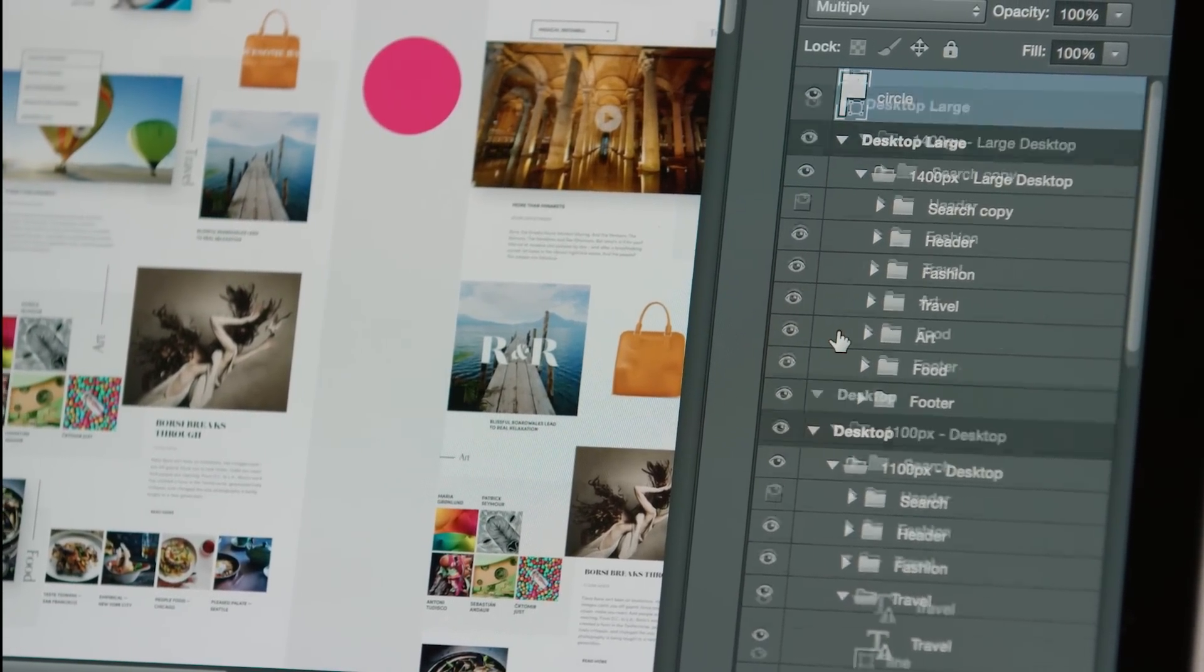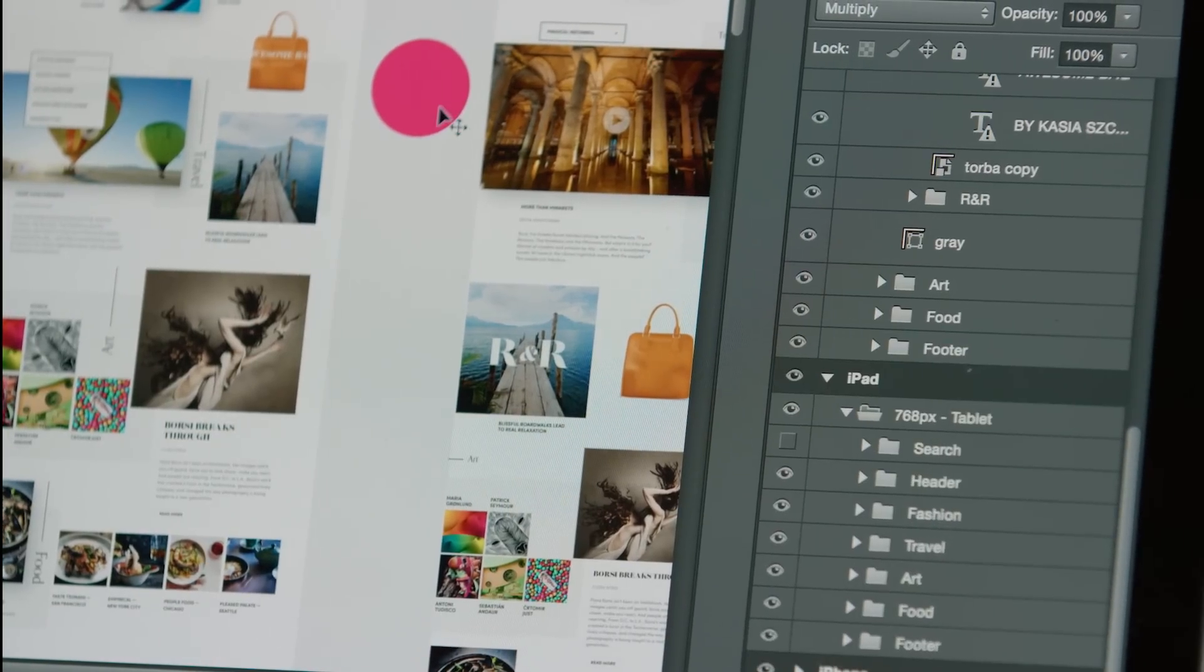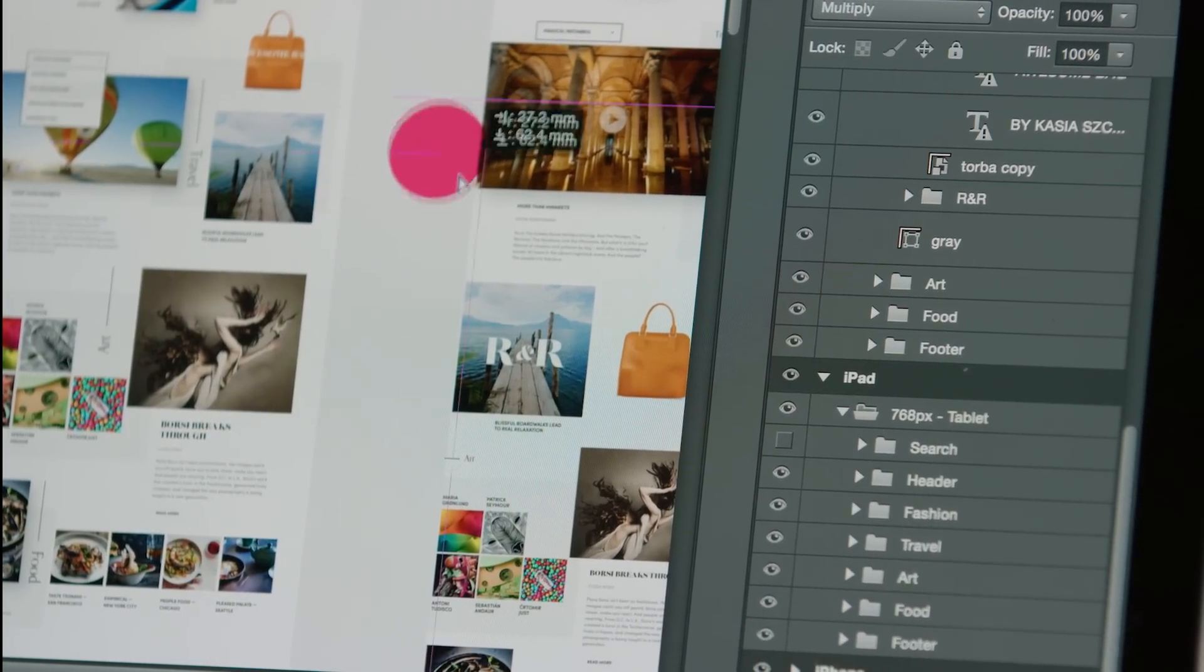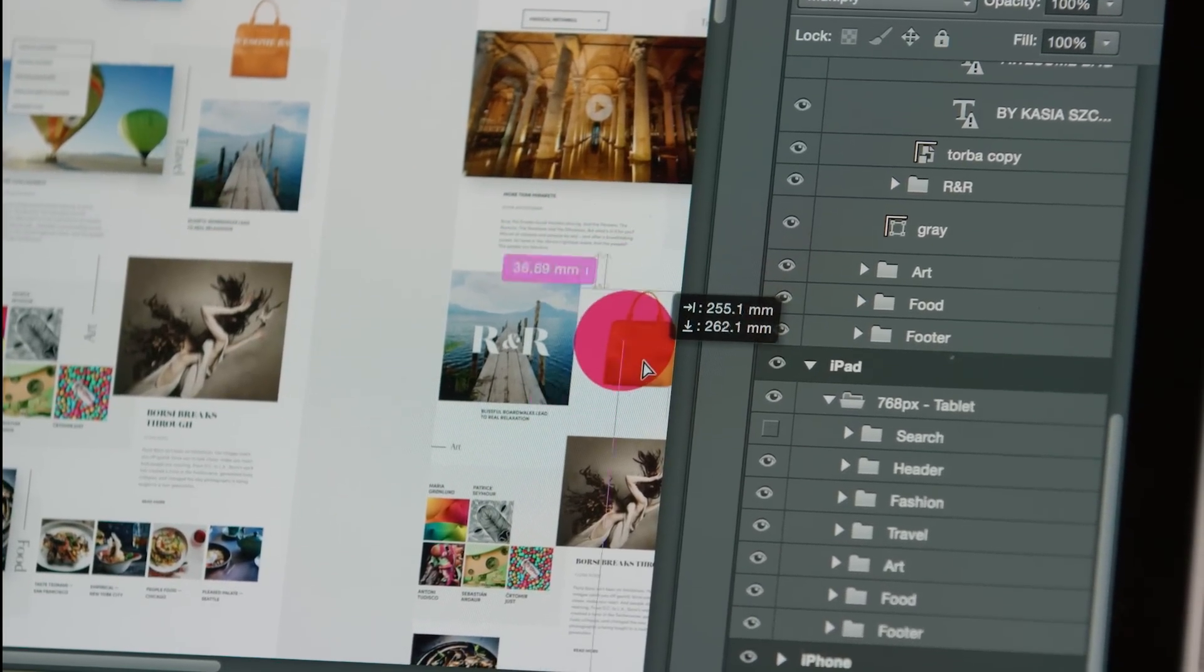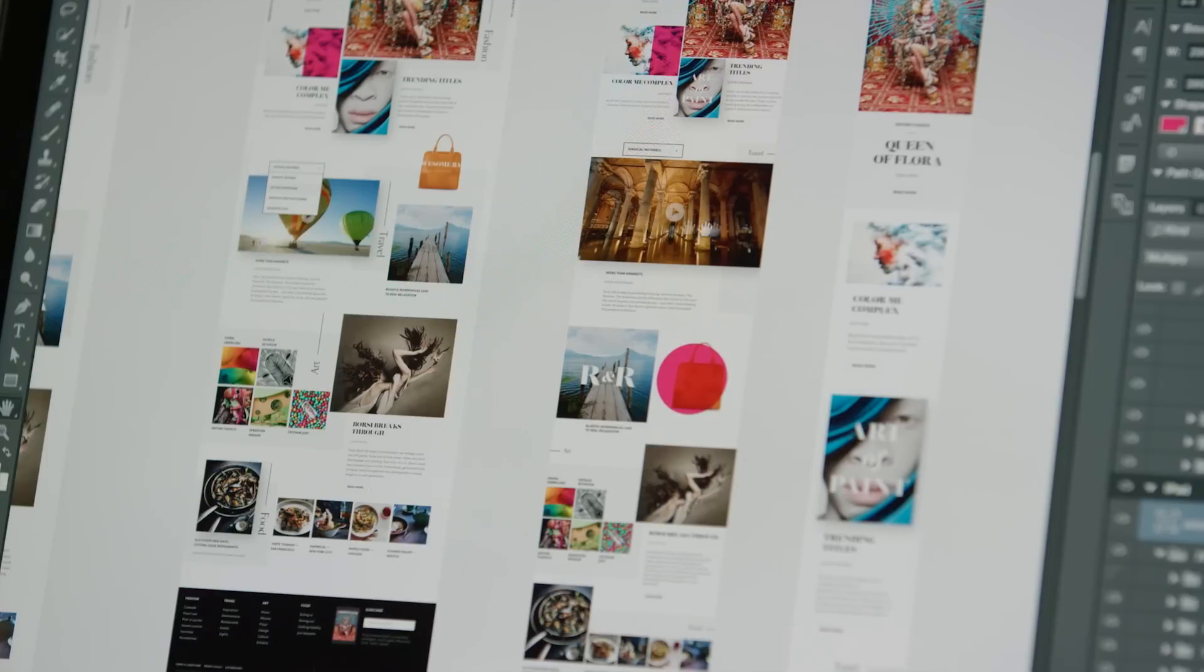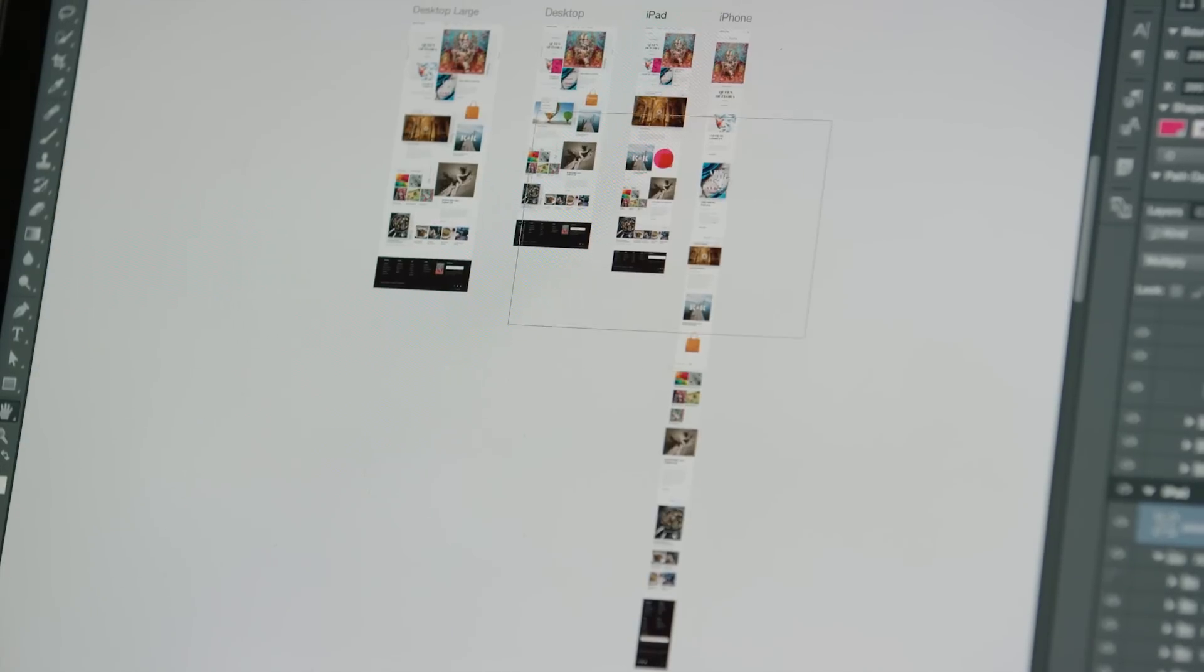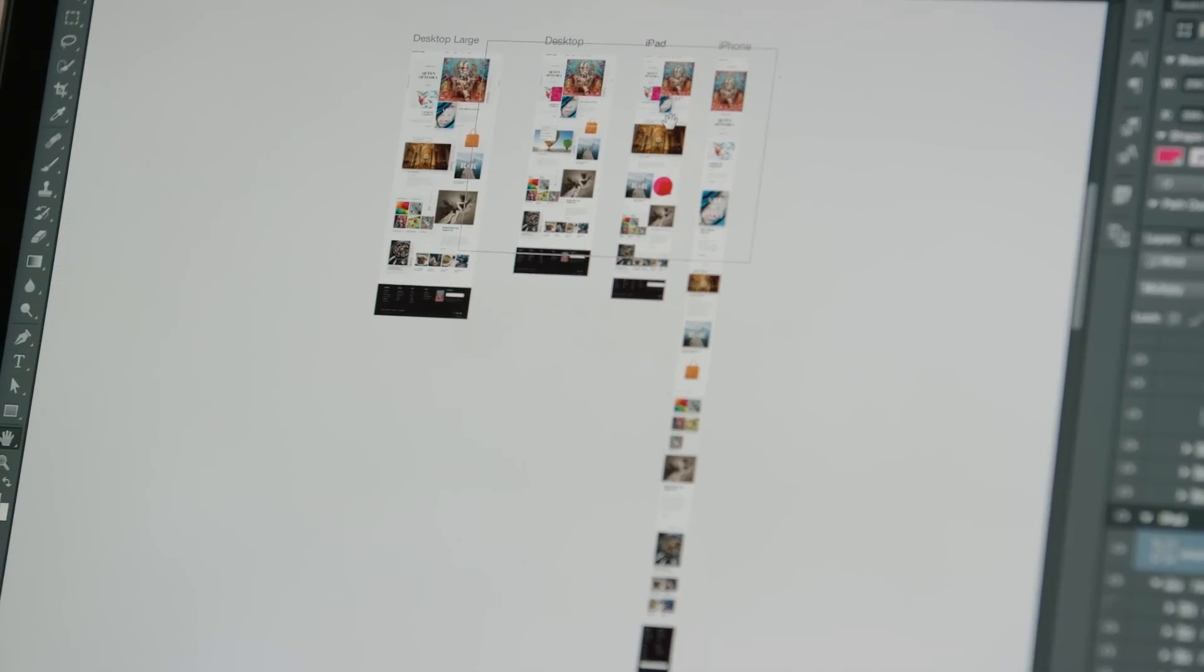And as a bonus, if you drop any layer into an artboard or any layer group, we drop it in as the topmost layer in that group. Now you can get a bird's eye view of the entire flow and experience in a single document. All of this with new artboards in Photoshop CC.